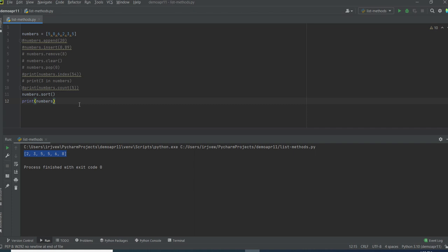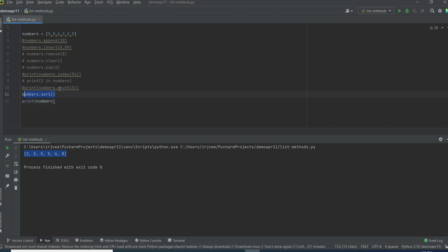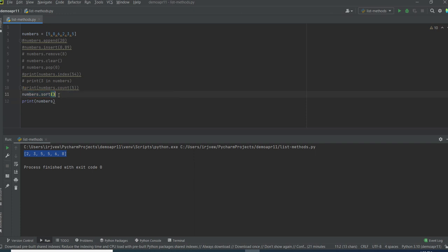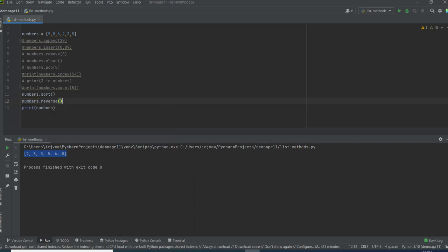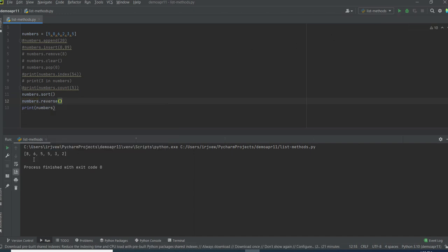We can also sort the items in descending order. After we sort the list, we can make use of the reverse method — it simply reverses the list. Let's see: numbers.reverse. Now it will print in descending order. See here: 8, 6, 5, 5, 3, 2. It is printing in reverse order.